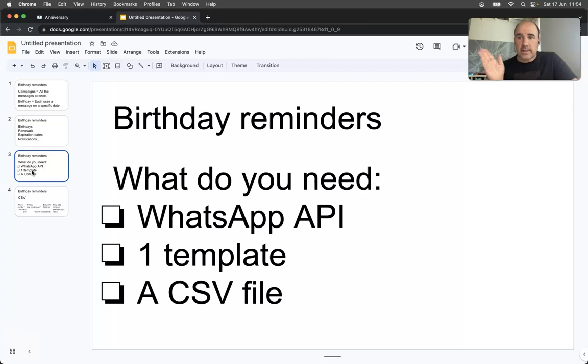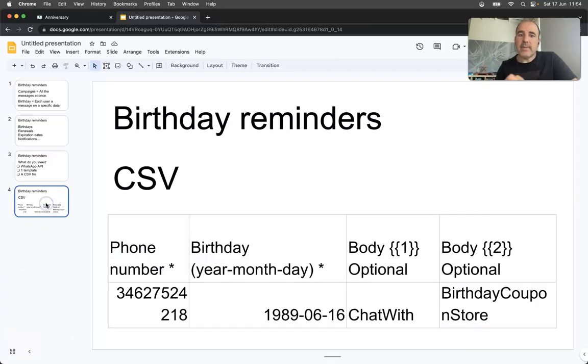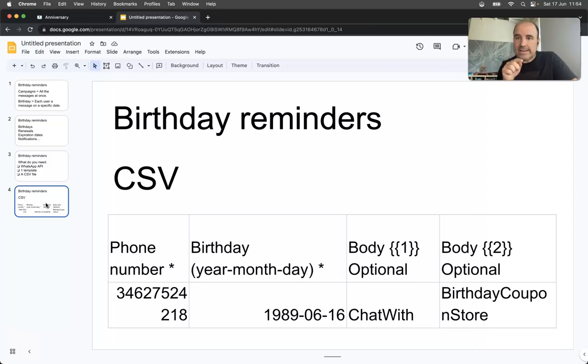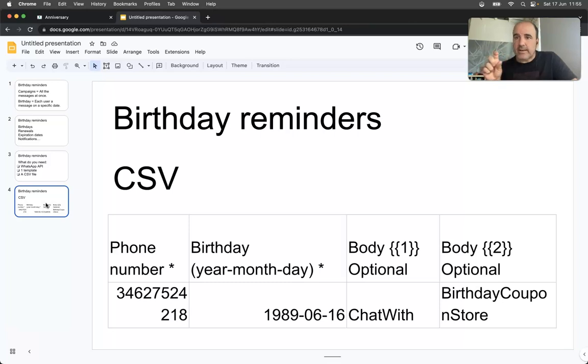The CSV needs to have the data: the phone numbers and the date. We are going to use that date to send the message to that person on that date. In the tool you can specify the hour and the time zone.